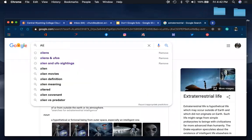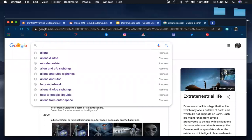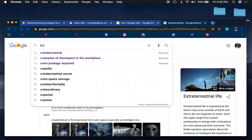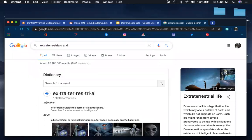We also were talking about how to be specific. So let's say extraterrestrials and UFO sightings.